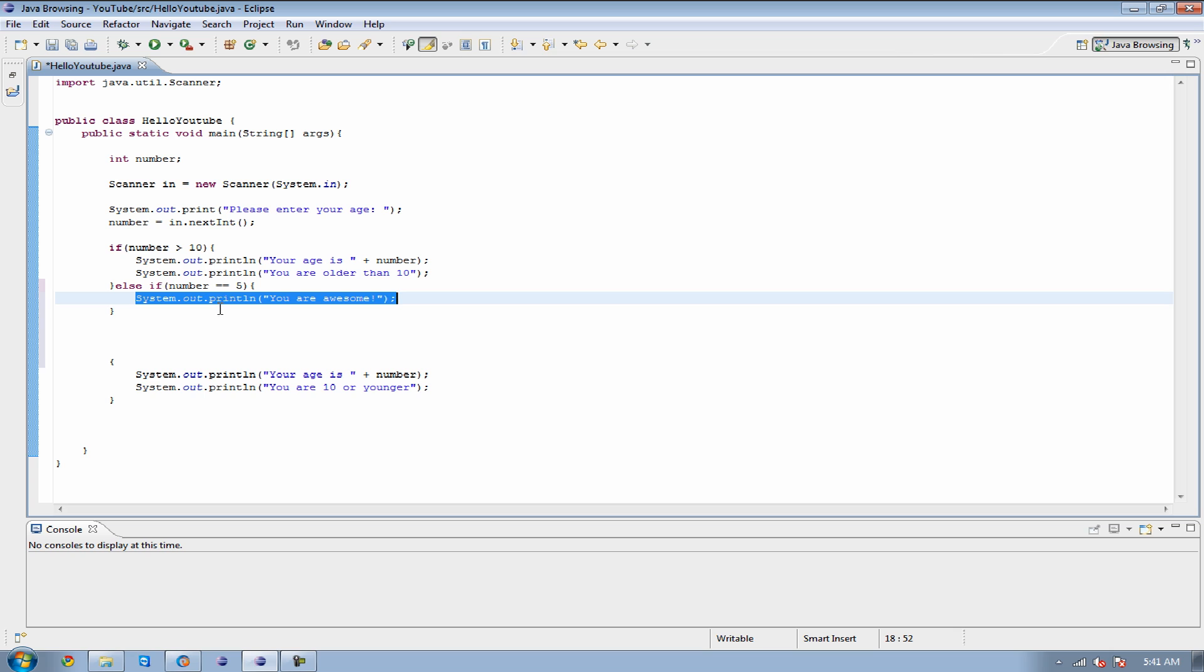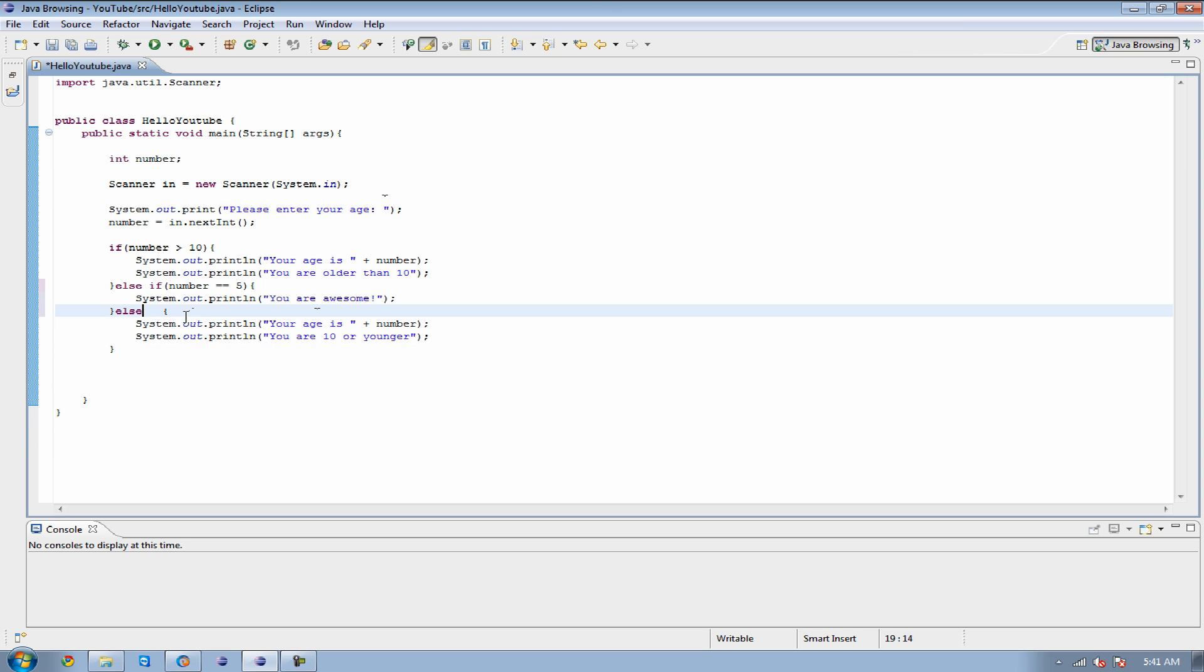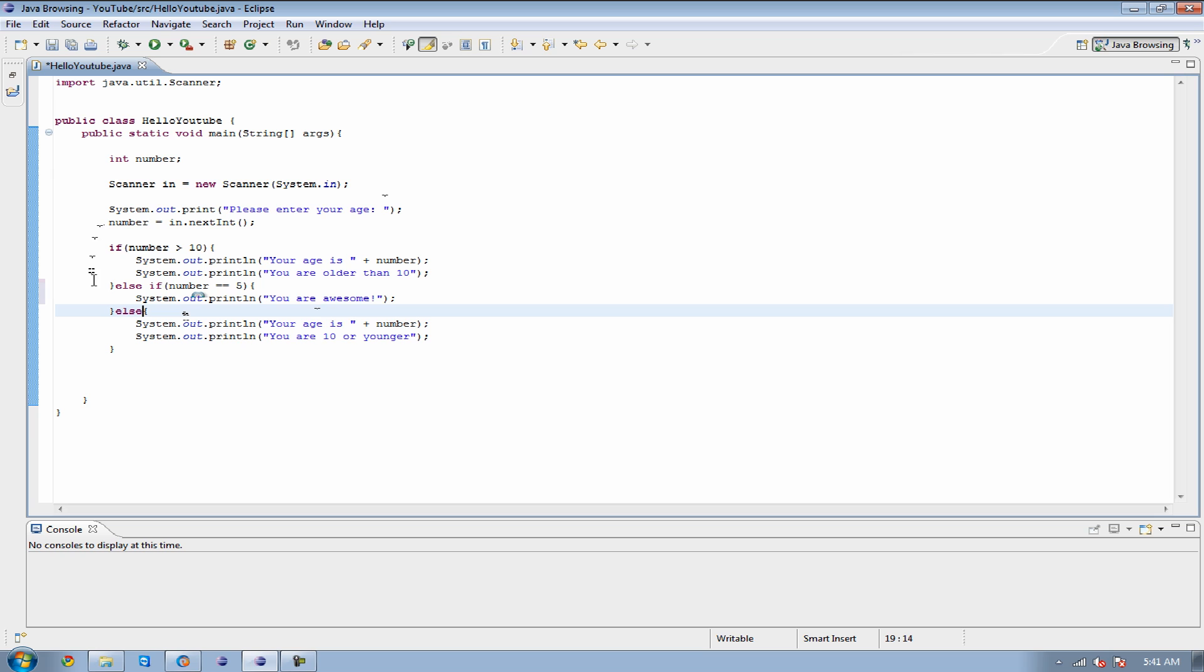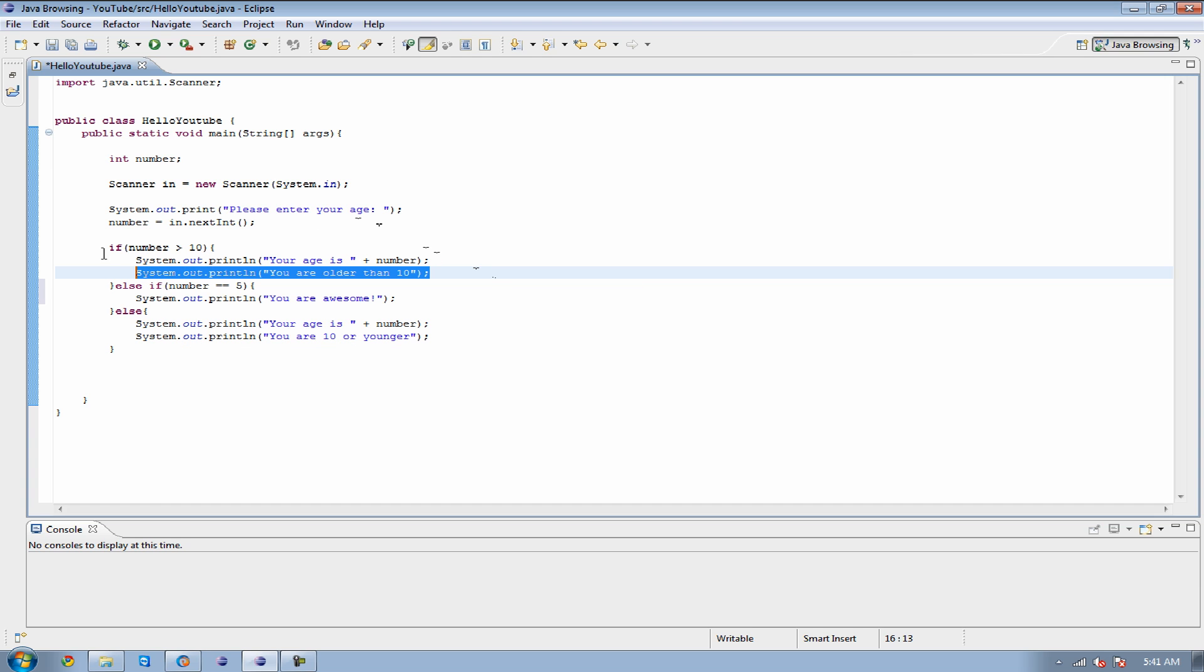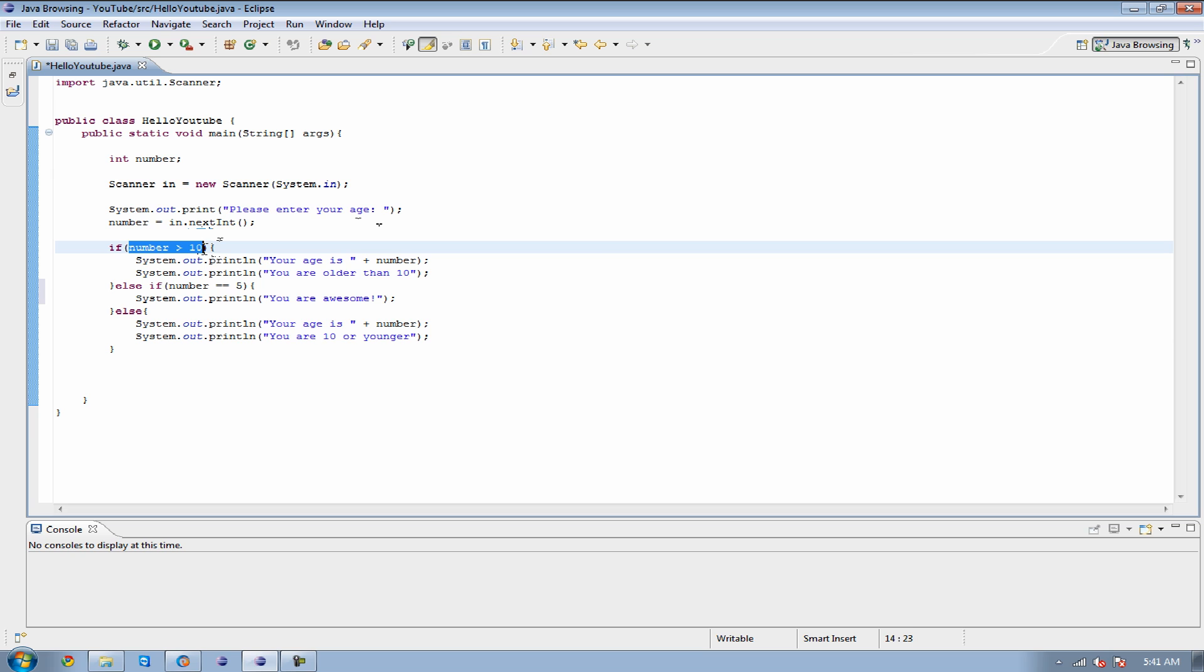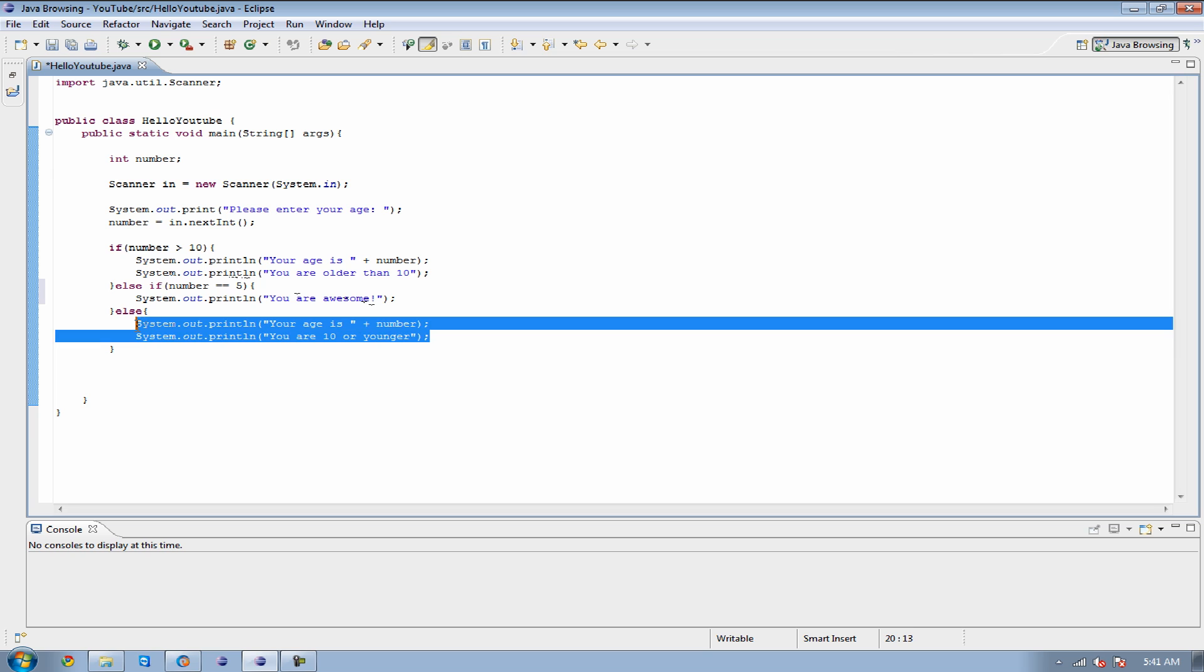And for this last part, all I need to do is type in else. Because now it's going to check if your age is greater than 10, then it's going to output this. If your age is less than 10, or is not equal, if this is not true, and this is not true, then it's going to print this out.